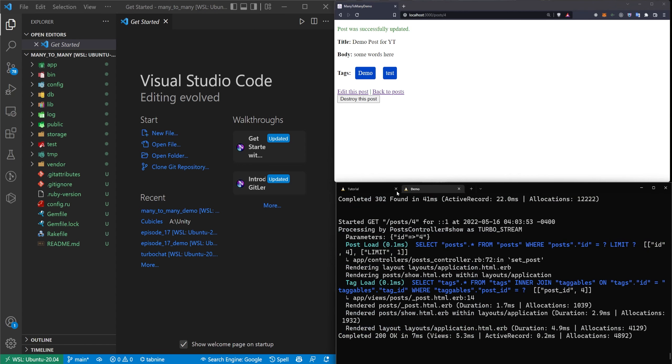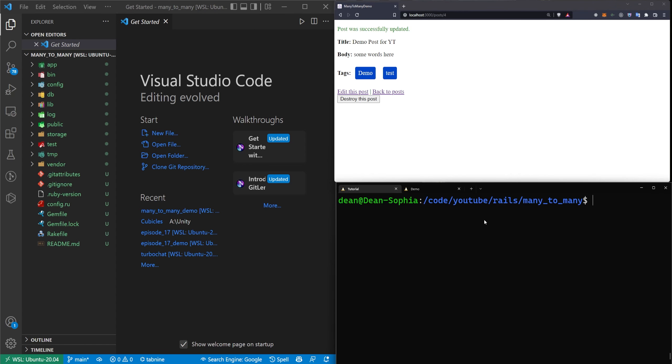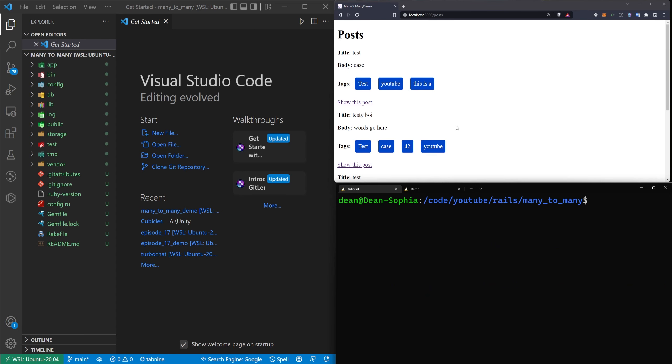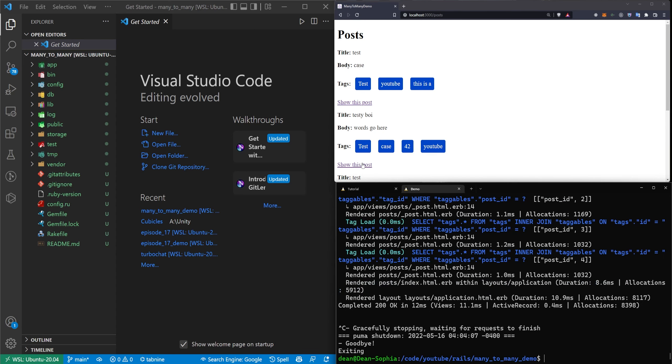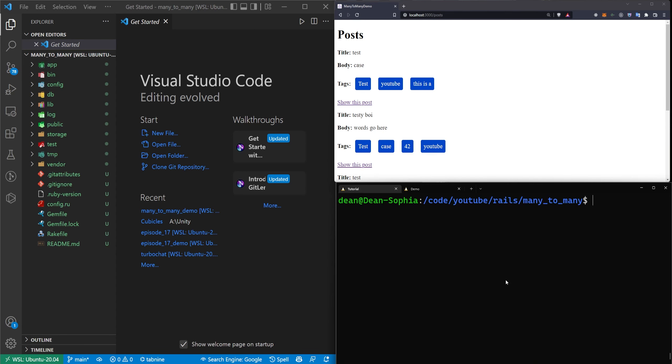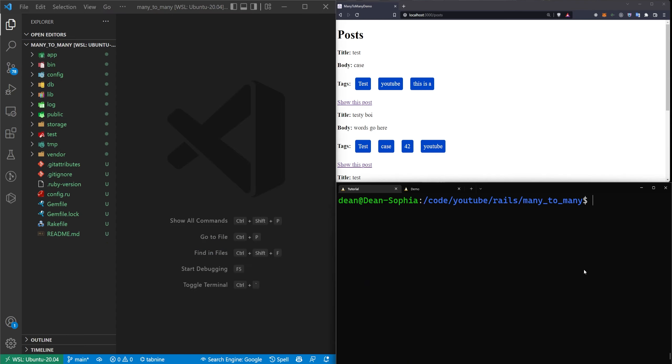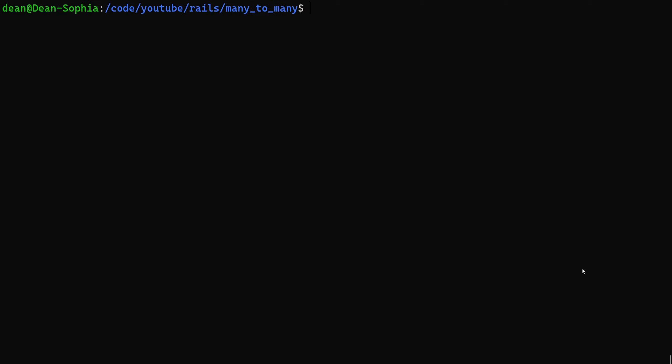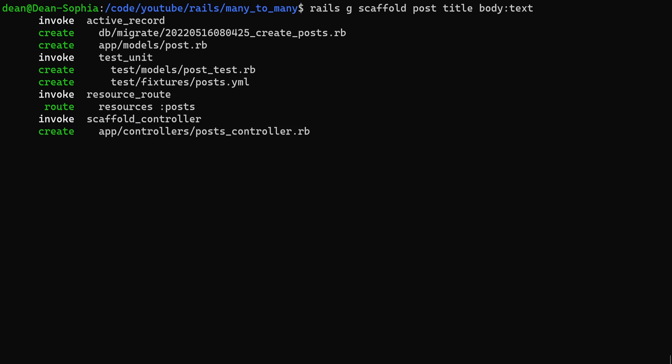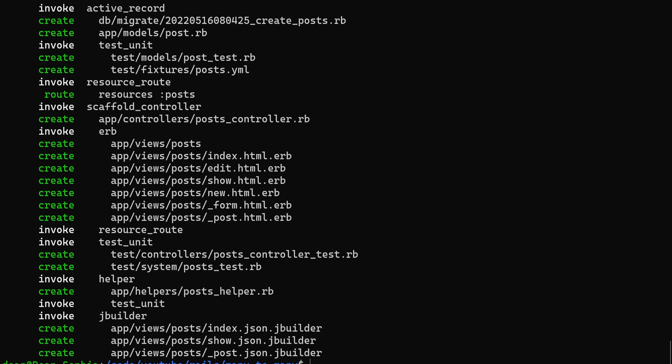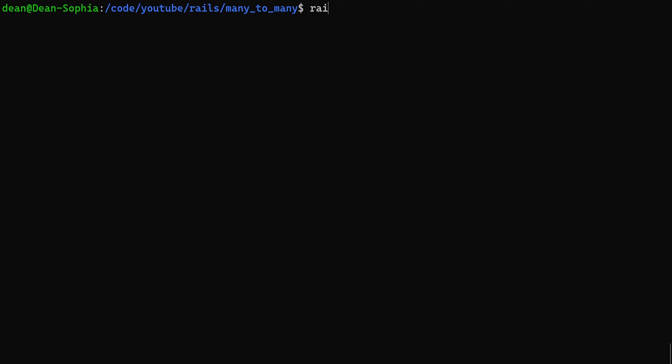So let's go ahead and actually code this up now that you know what you're getting into. I'm going to stop this server over here and open up the blank project. We're going to start by generating our scaffolds. For this we're going to say rails g scaffold, we'll create a post, give each post a title of type string by default and a body of type text. We'll then run a rails g scaffold for the tags, give each tag a name and I guess that's it.